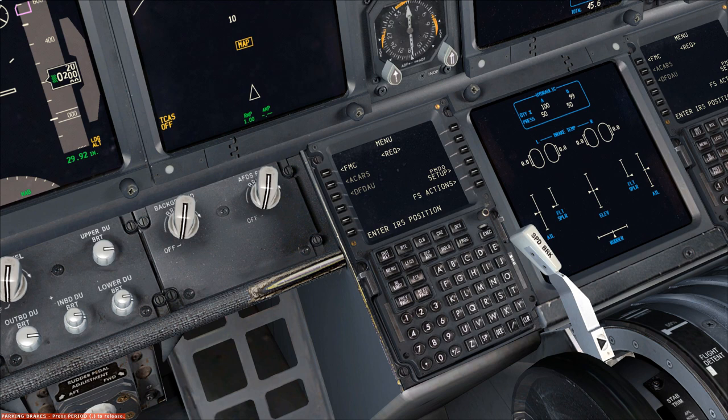This is going to be a simplified way of setting up the CDU — it's not going to mimic real-world piloting actions, because real-world pilots take a lot more variables into consideration when planning a flight. But this is just going to be a more streamlined, simplified version just for flight simulation.